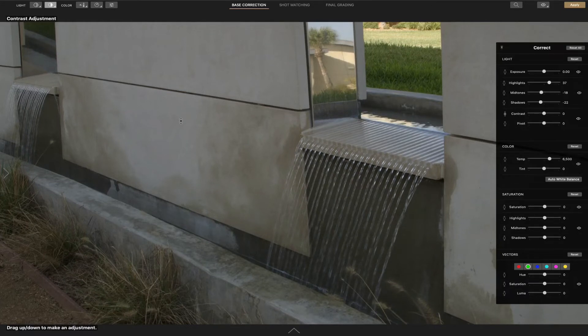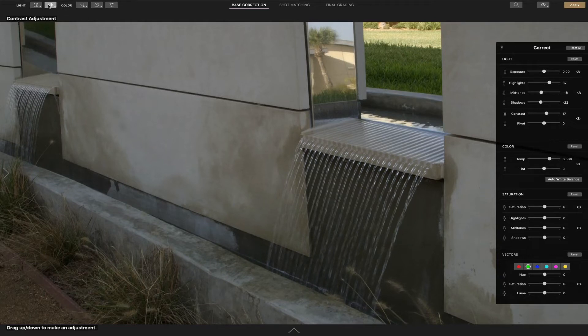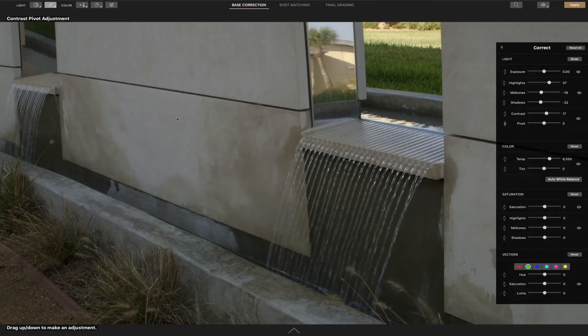Okay we're going to do this globally for the contrast to just get a quick grade here. This should be fairly similar with the other tools. Now if you long click on it then you can choose pivot, which is kind of a fine adjustment for contrast.